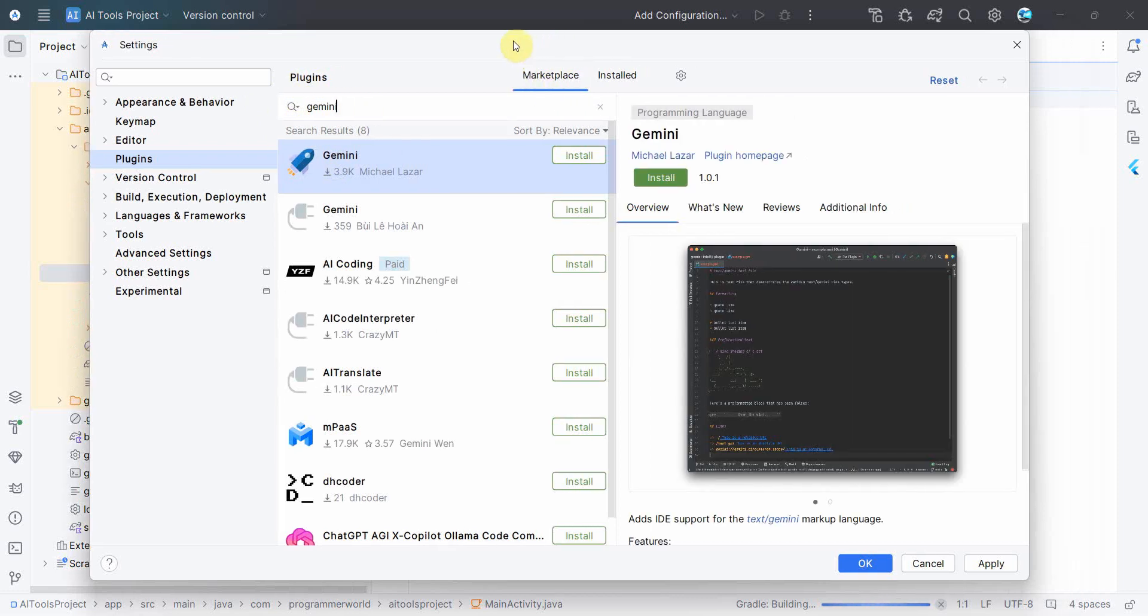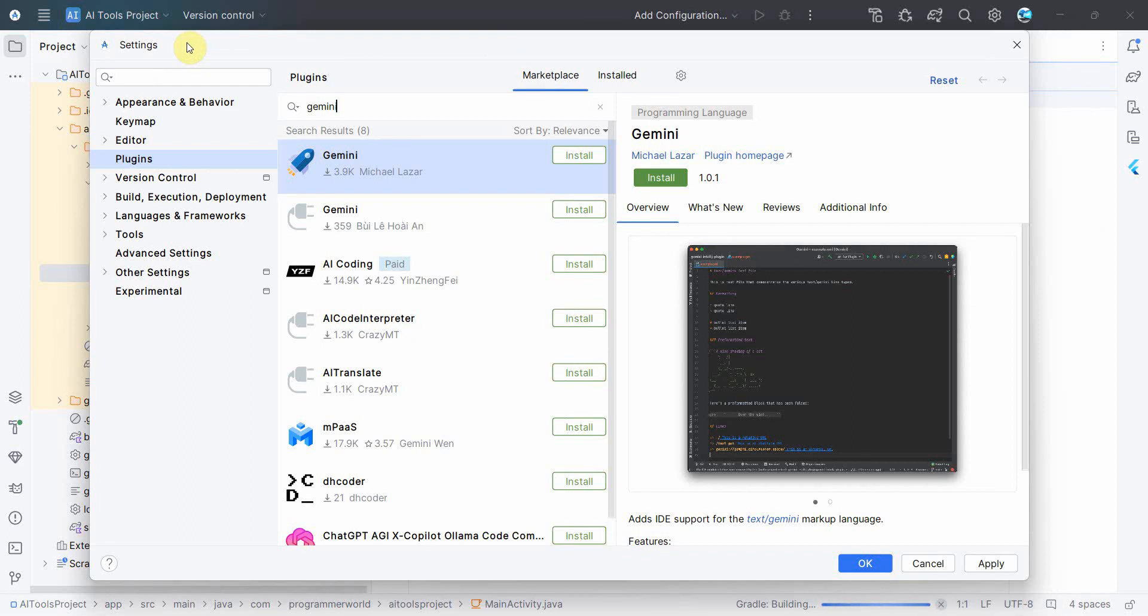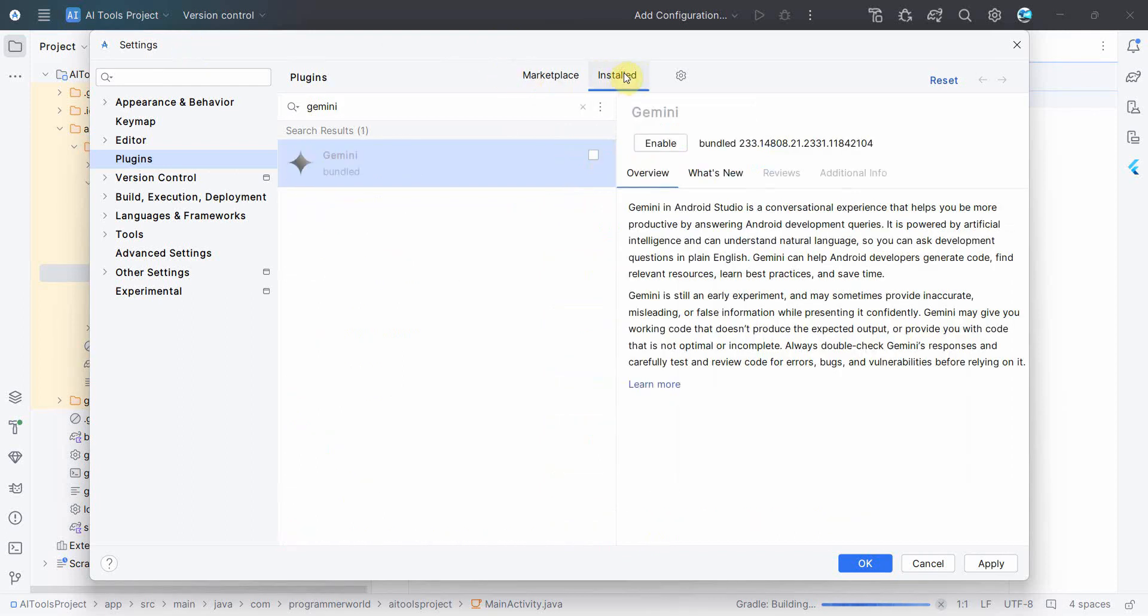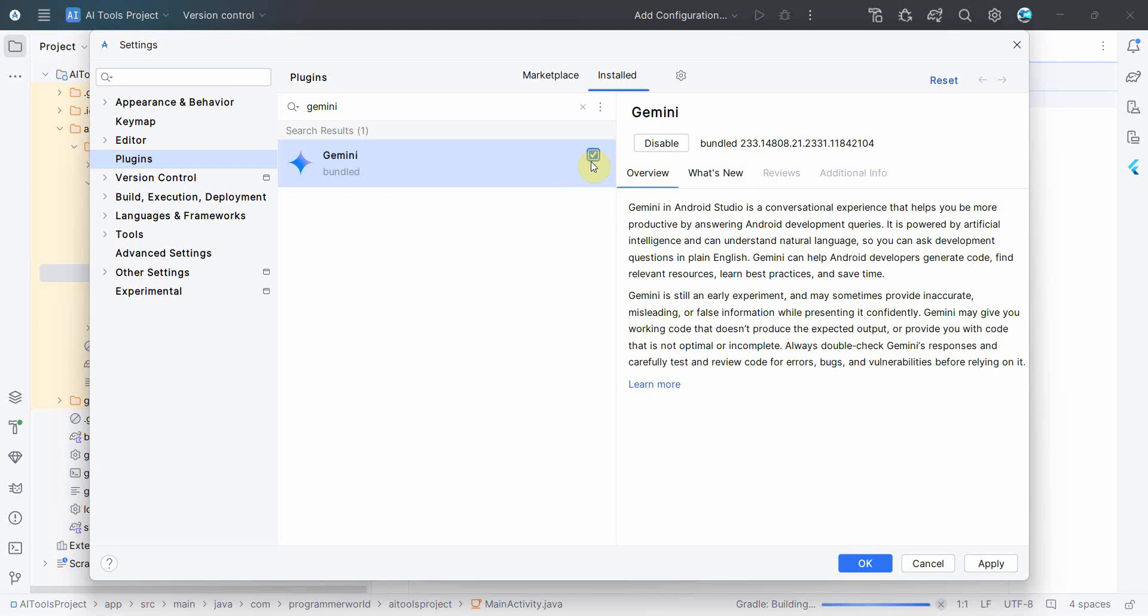So now I'll search for Gemini over here. So Gemini, you won't get it in the Marketplace because when you upgrade your Android Studio version to the latest version, which is Jellyfish, it will come as installed in the bundle. So if you go to the Installed versions you'll see Gemini over here.